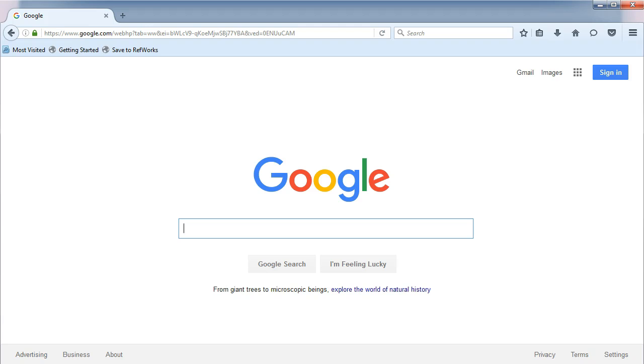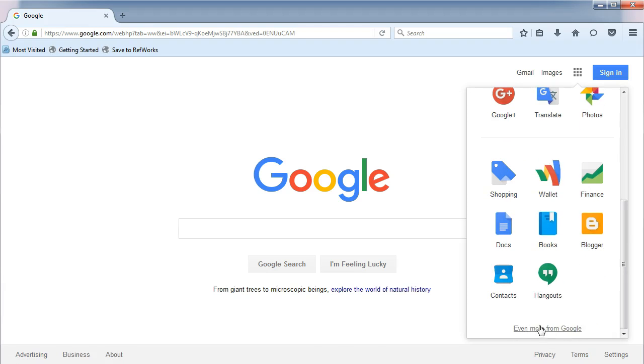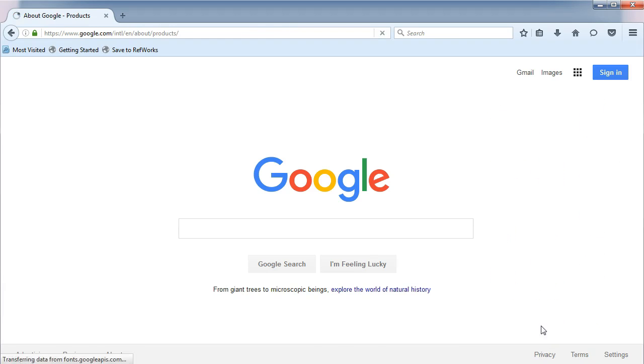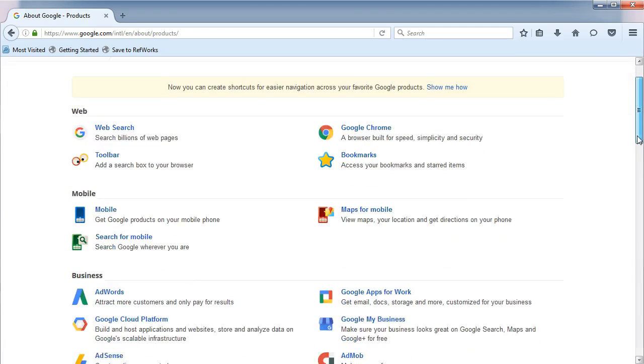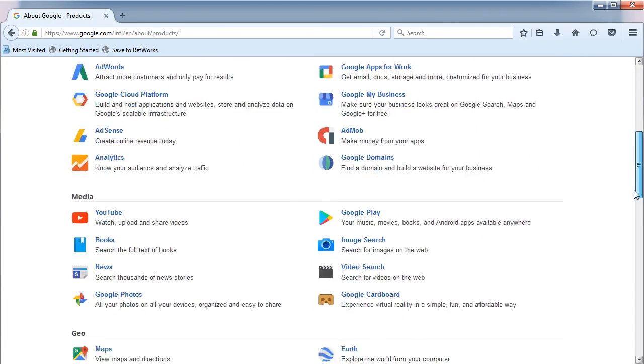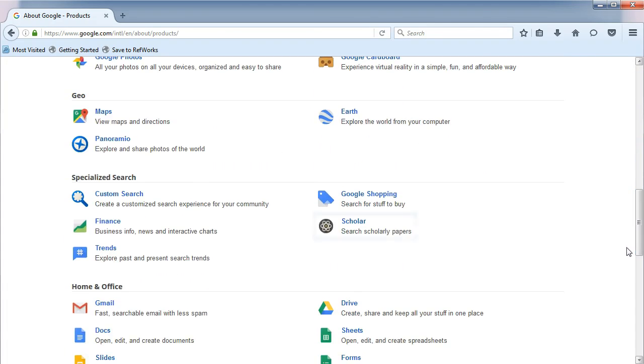To locate Google Scholar, from the main Google page, click on the Apps icon. Then click More and choose Even More from Google. Scroll down the page to the Specialized Search section. Here is where you will find Google Scholar.